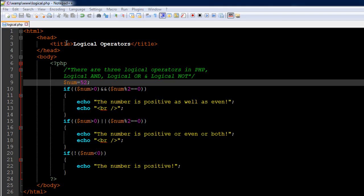These conditions are evaluated using statements like if and other selection statements. I've got a file opened in my text editor called logical.php. On line number six I have the opening PHP tag, on line number 24 the closing PHP tag, and I have created a variable called num on line number nine with the value 52.